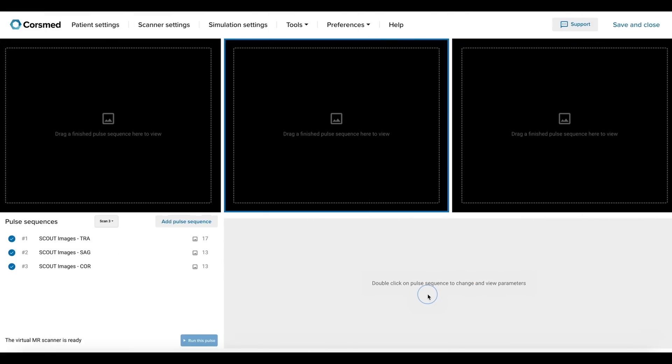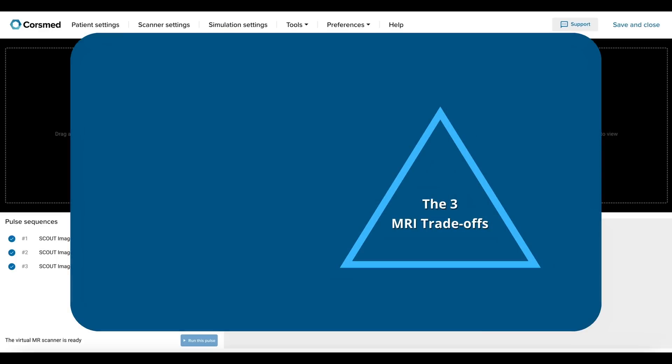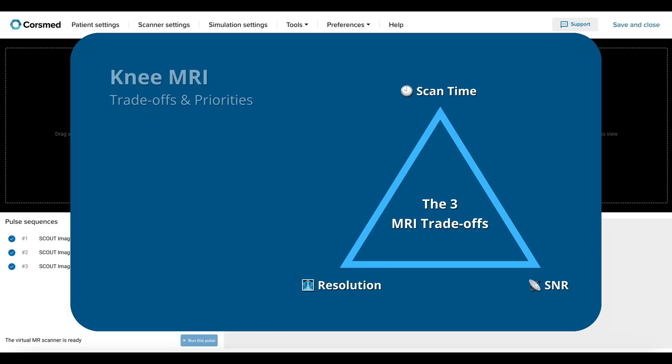Here we have the CourseMed MRI simulator, which is where I'll demonstrate how to run this protocol. In MRI, we always face a trade-off between three key metrics: scan time, resolution, and signal-to-noise ratio. If we improve one of these metrics, it reduces the performance of the others. So how should we decide what to prioritize when it comes to knee MRIs?